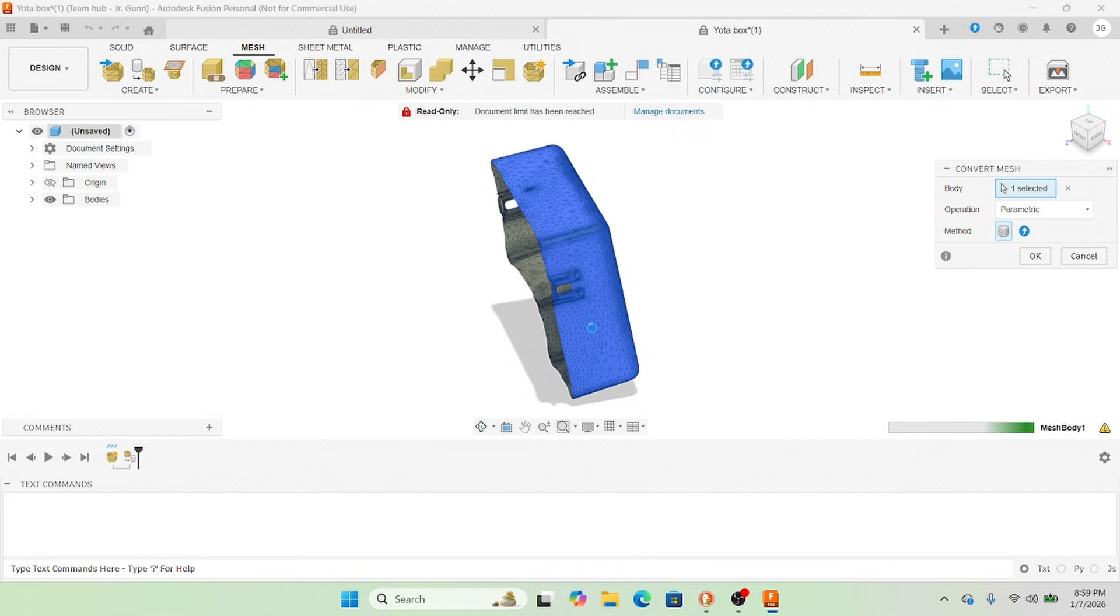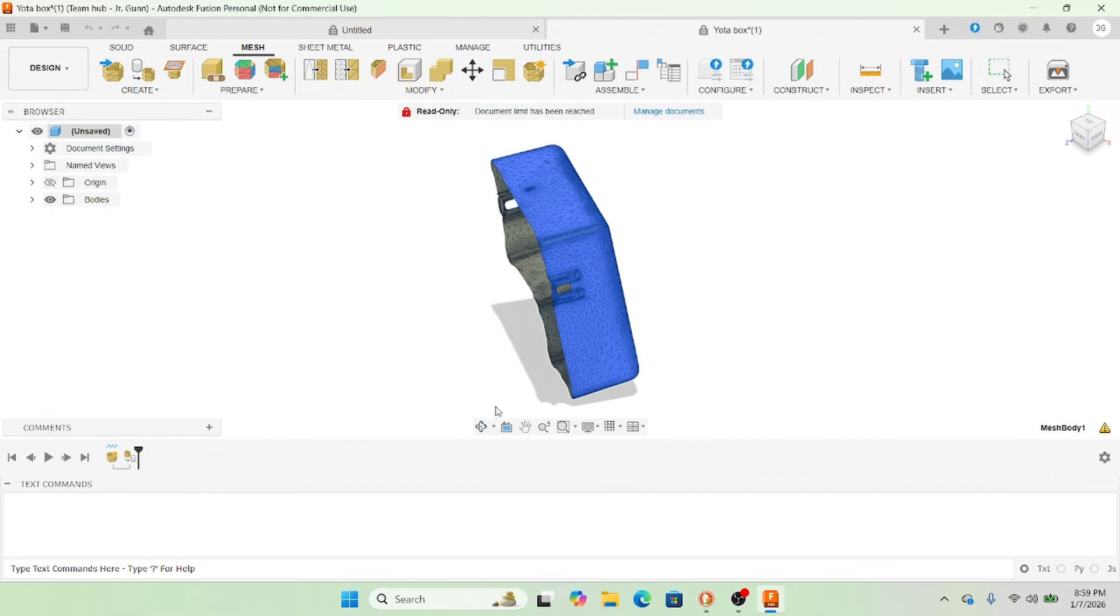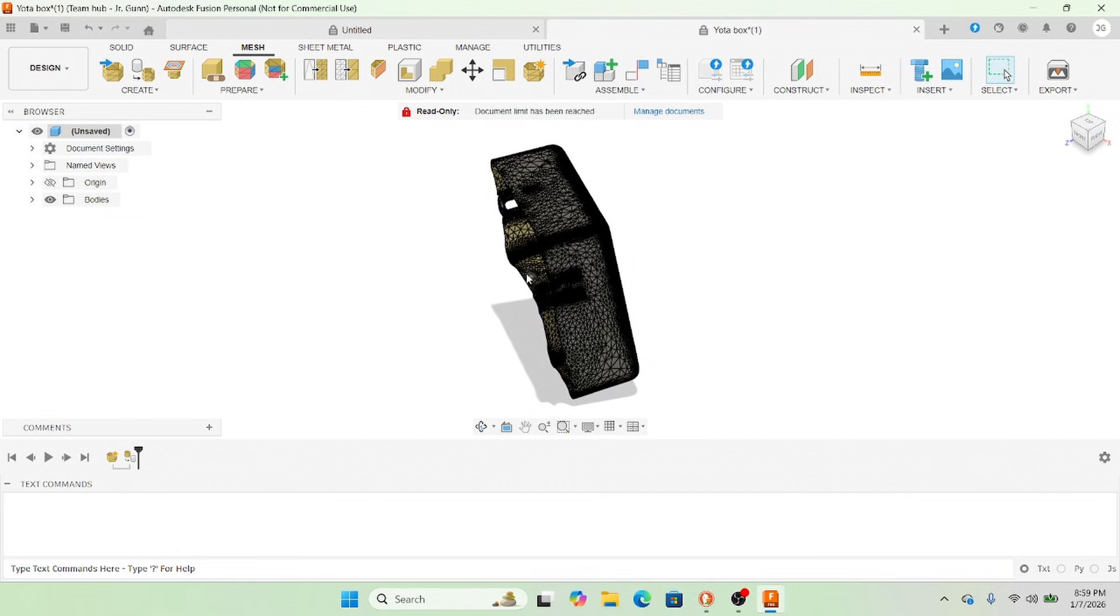But other than that, I've been really happy with it, especially with the accuracy and the speed. It is as fast as the $30,000 hexagon scanner I have at work. So that's pretty good.